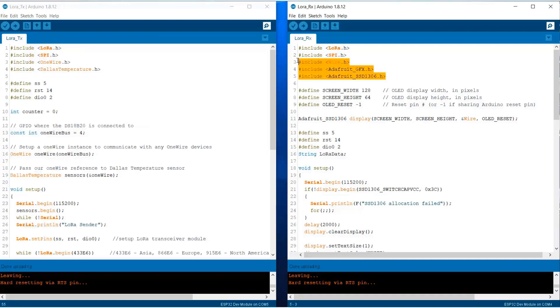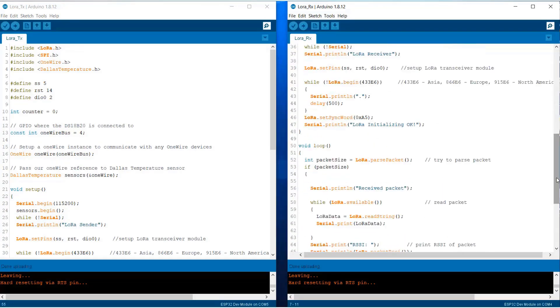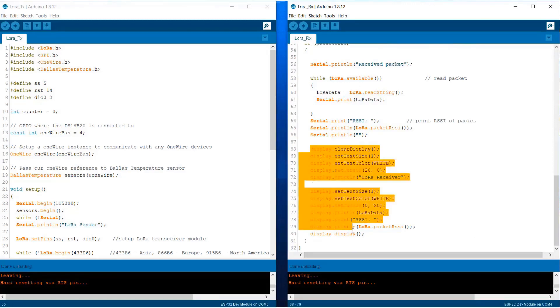On the receiver side we have added the library for SSD1306 OLED display and all these parameters are defined. Using this command we are displaying the received packet and the RSSI on the OLED screen.